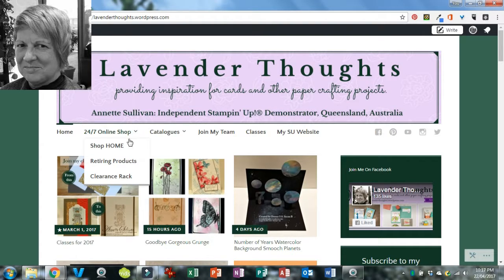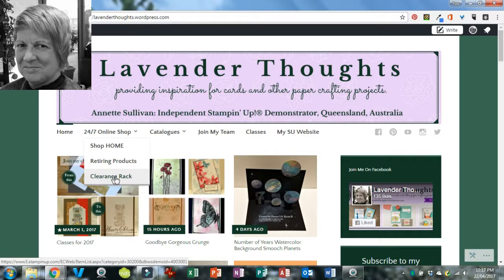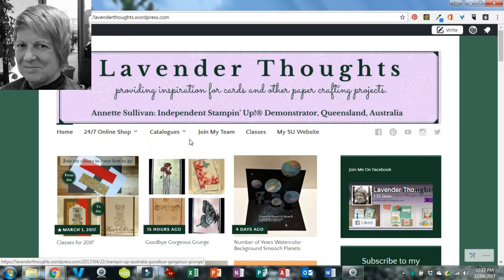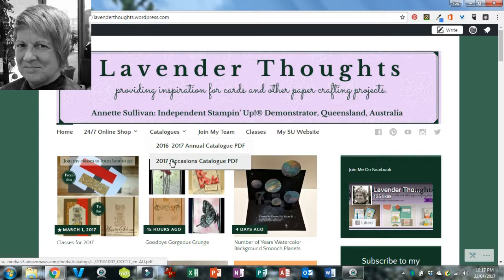The next menu item will take you to my Stampin' Up! online shop. The first link takes you to the home page there, which lists everything that's happening. If there are any particular promotions going on I will have direct links to them, so you don't have to navigate to them from somewhere else in the shop. At the moment we have retiring products, so I've got a link to those, and then a link to our clearance rack.